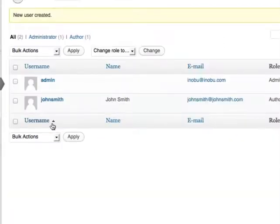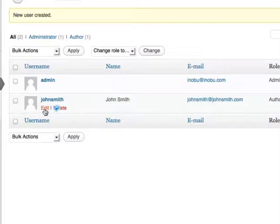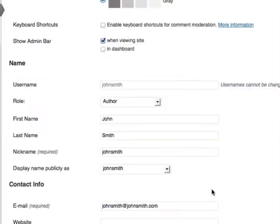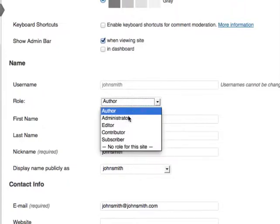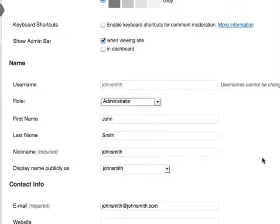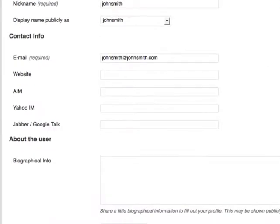I can easily edit users by clicking edit under the name. So if I want to give this user a new role such as an administrator, I can do so and click update user.